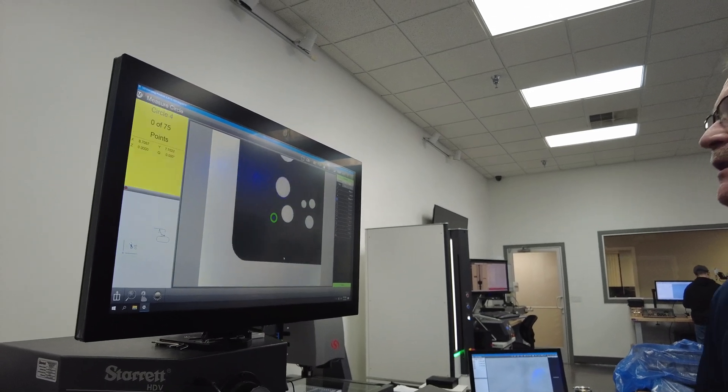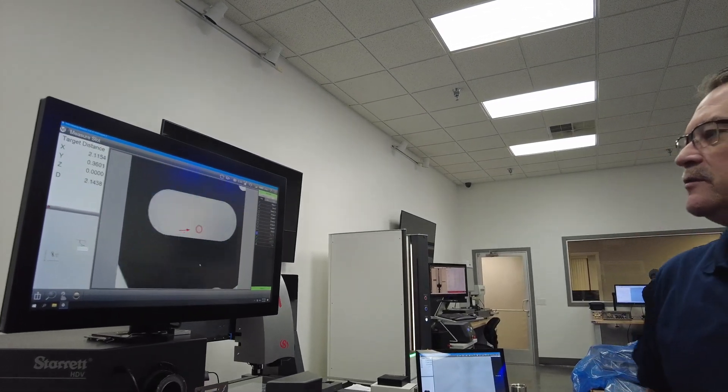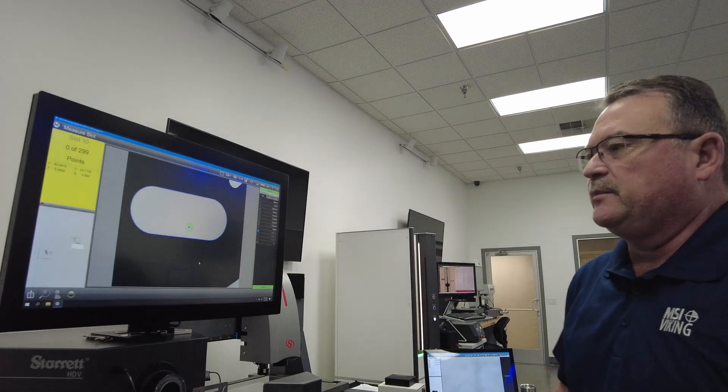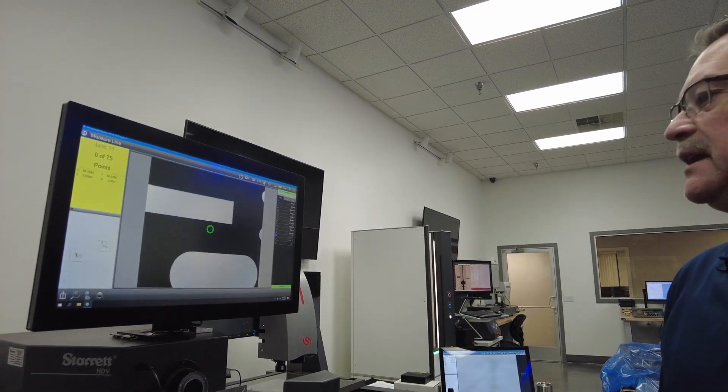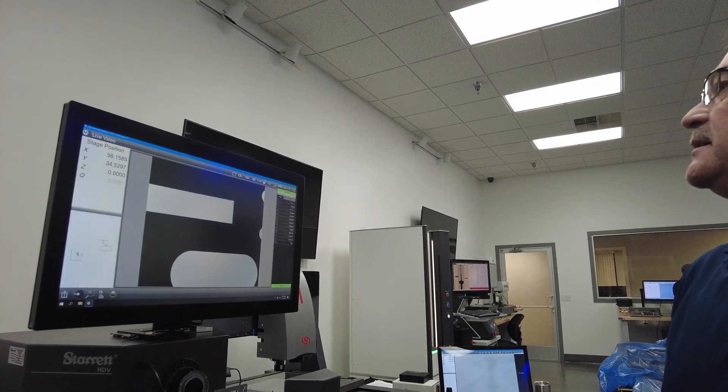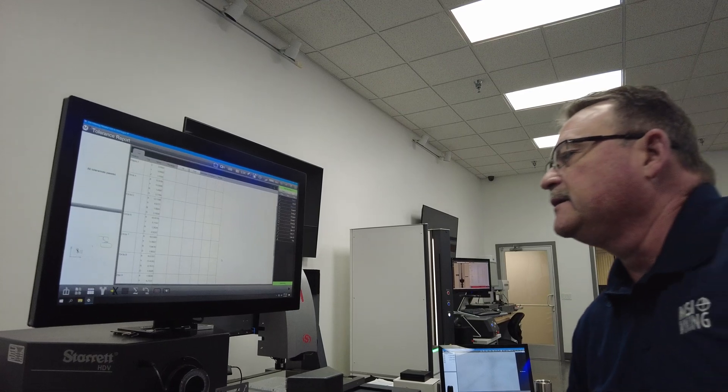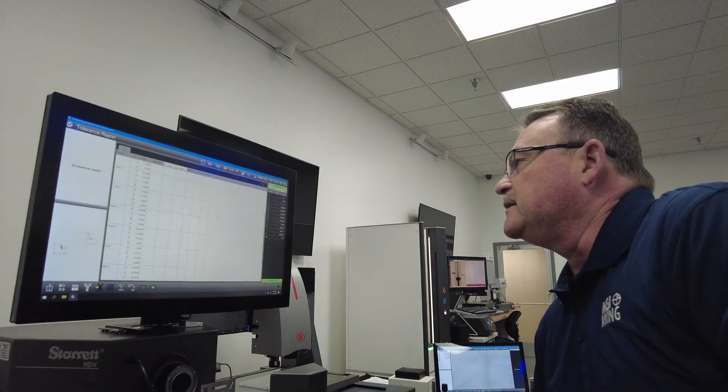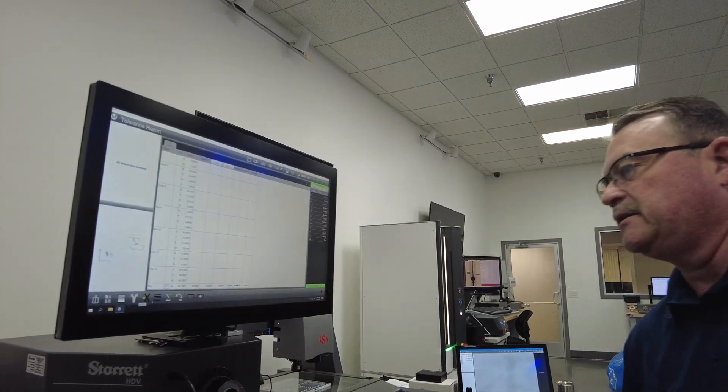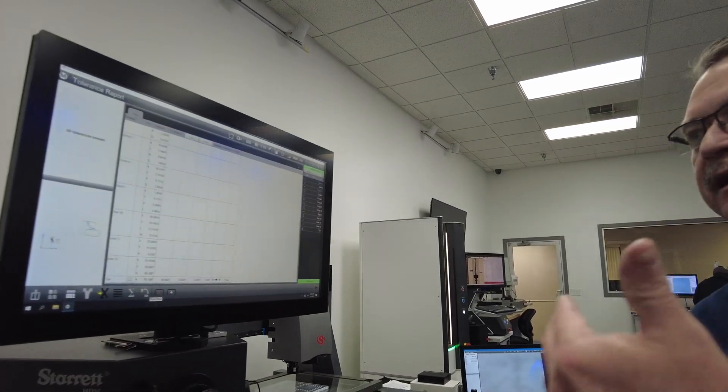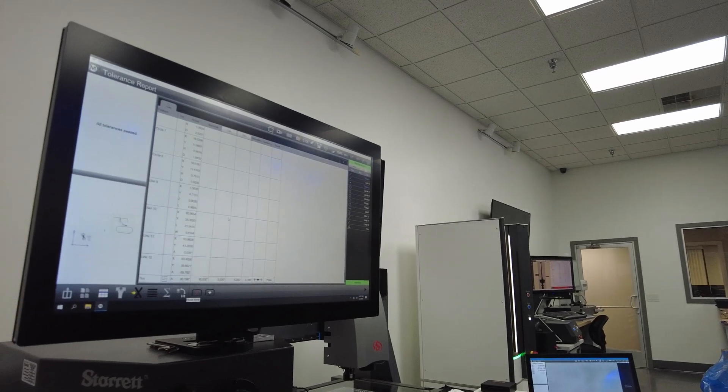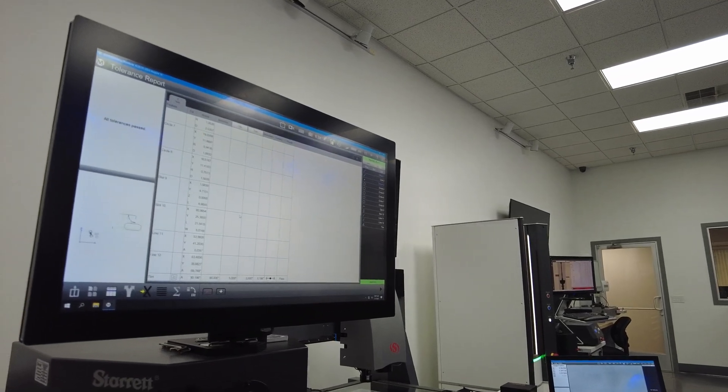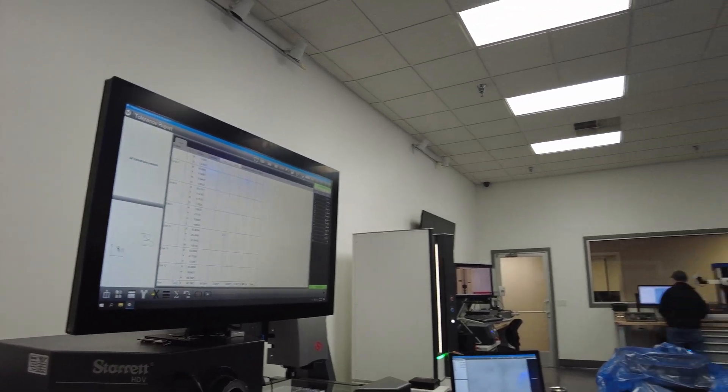It's going to go and click off all the circles, go over to the slot, measure it, move up to the angle, measure it, and then the report's coming out. In the report, there is the tolerance we can do. We can tolerance every feature we want to. We can save this program and run it again.